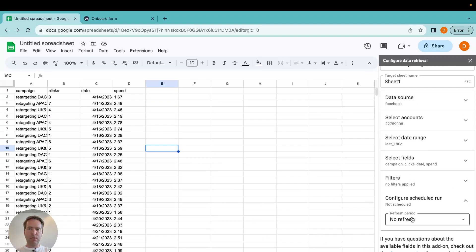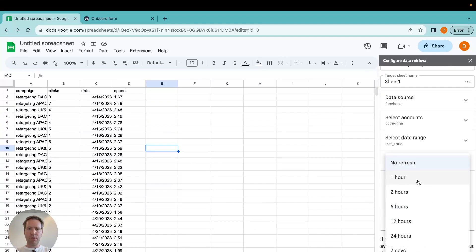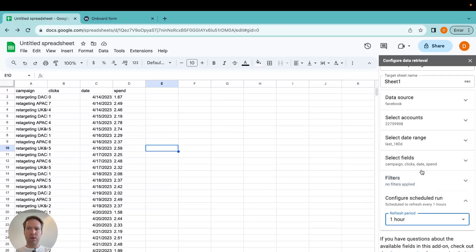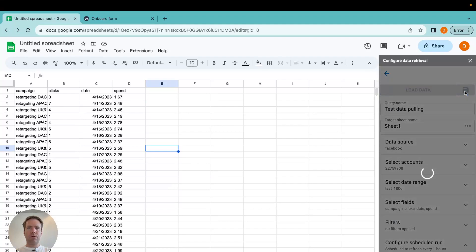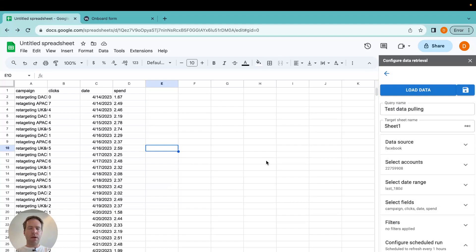What I can do is I can set the refresh so the data pulls automatically say every hour. The only thing I need to do then is to click save. And now my data will be refreshed in Google Sheets every hour.